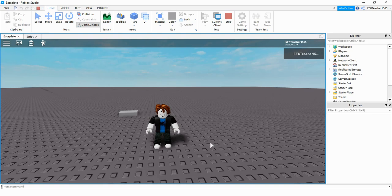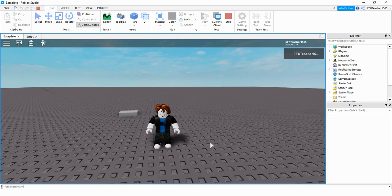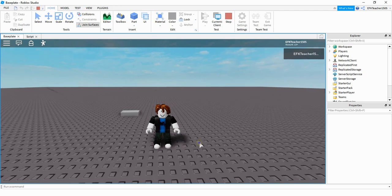Welcome back to another Roblox Studio tutorial. In today's video we're going to take a look at how you can play sounds in your game. This sound is going to be triggered whenever the player touches the part in the background. Let's go ahead and take a look.